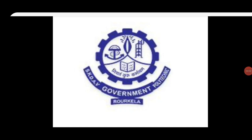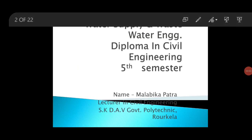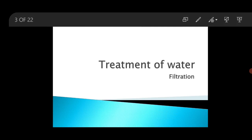Good morning. In the last class we completed the coagulation process of purification, and today we will discuss the next purification process, which is filtration.